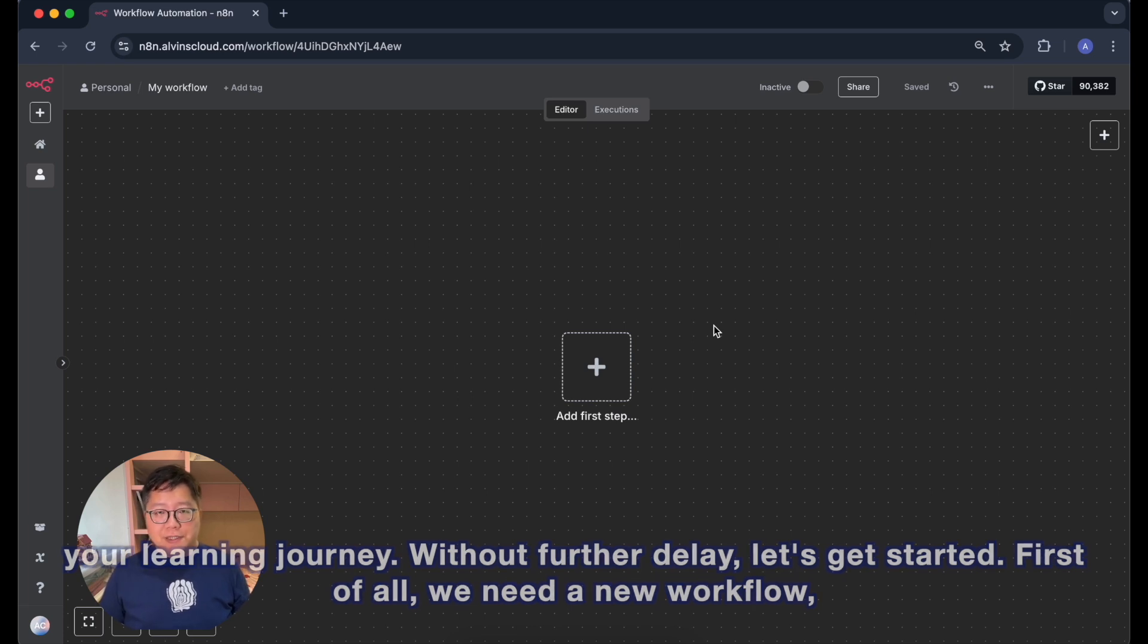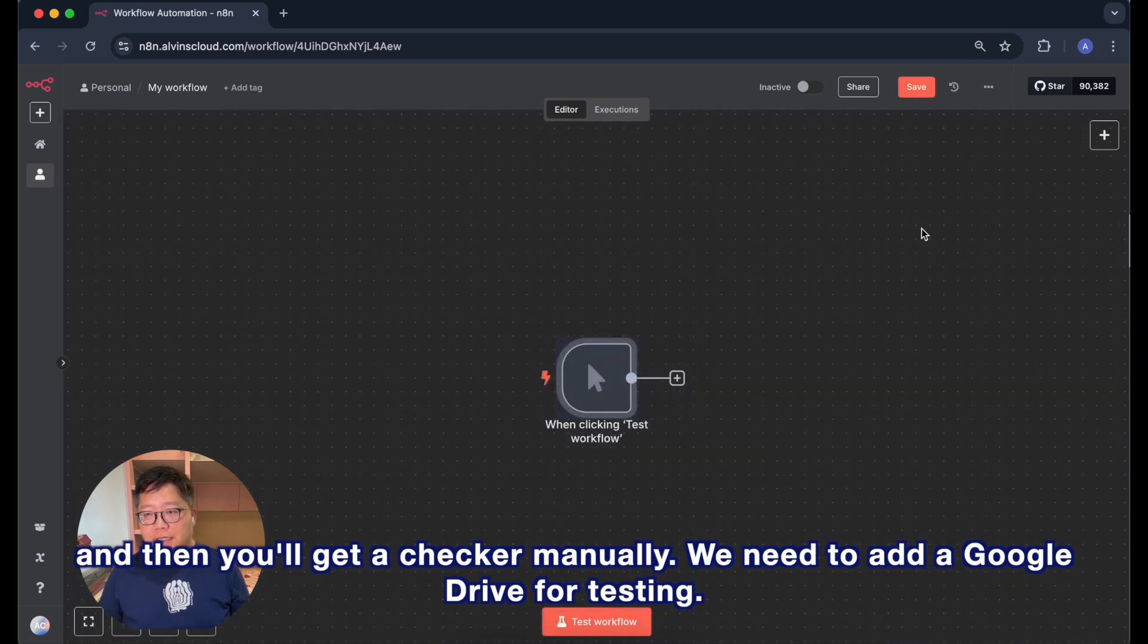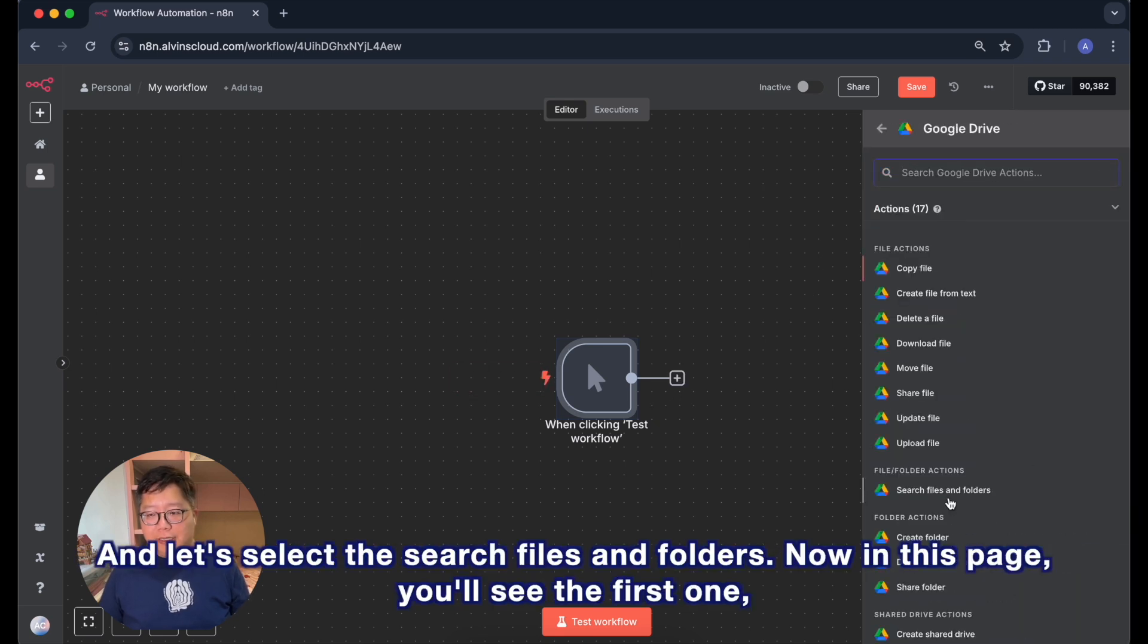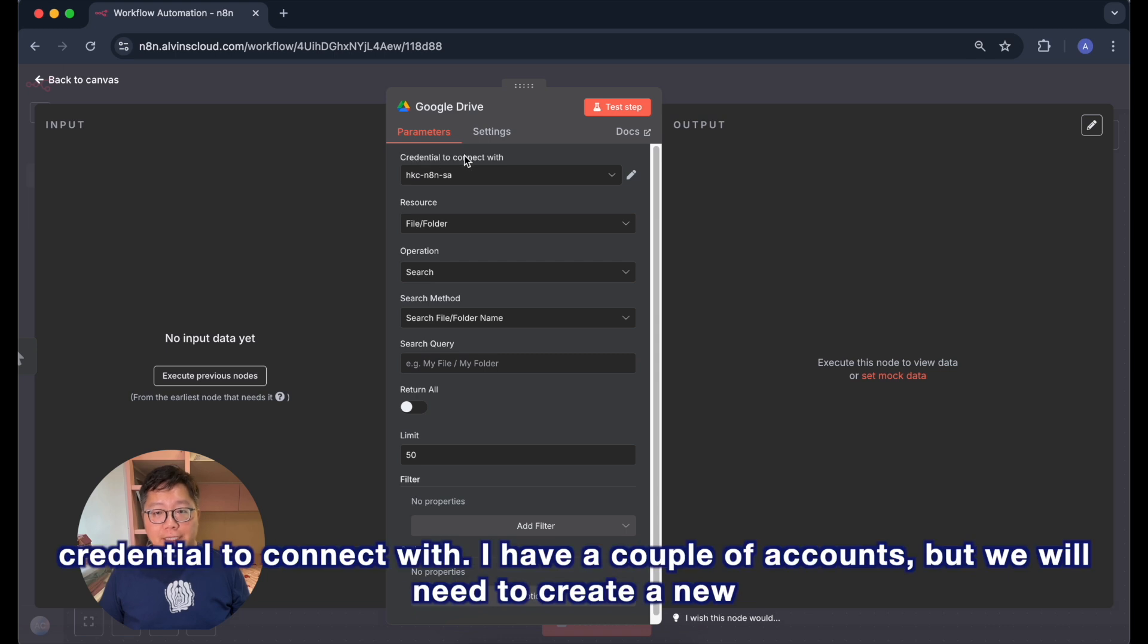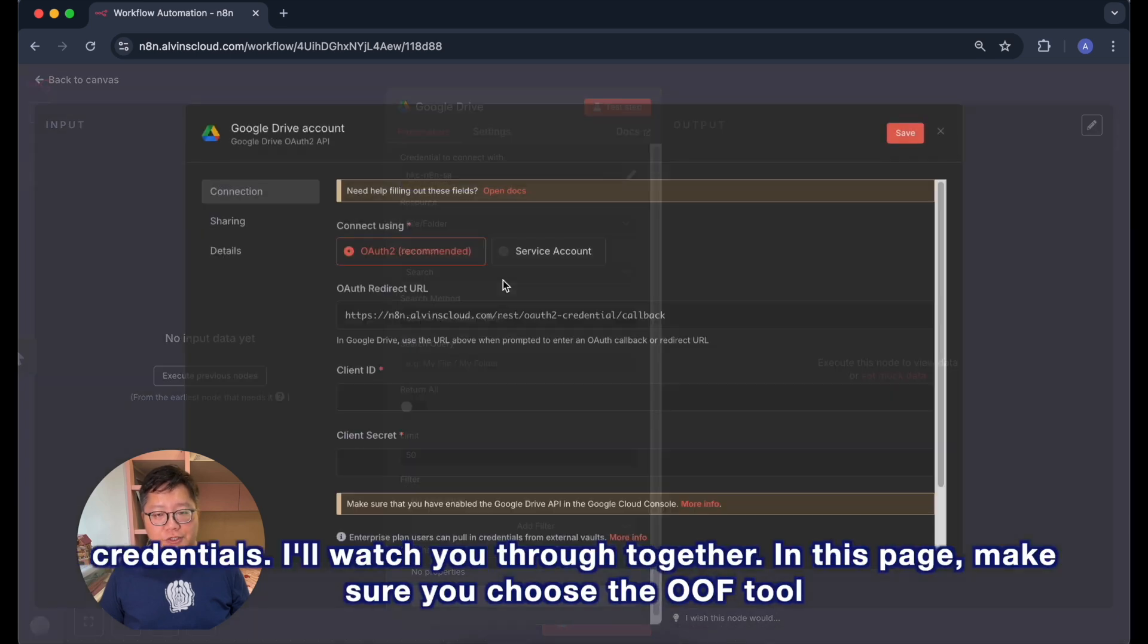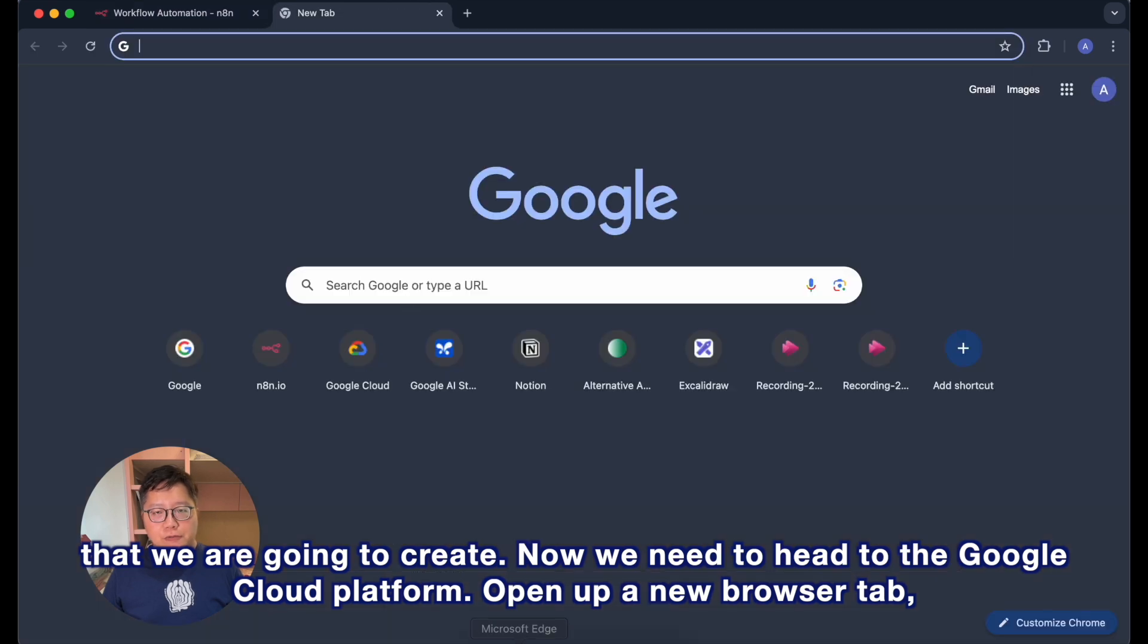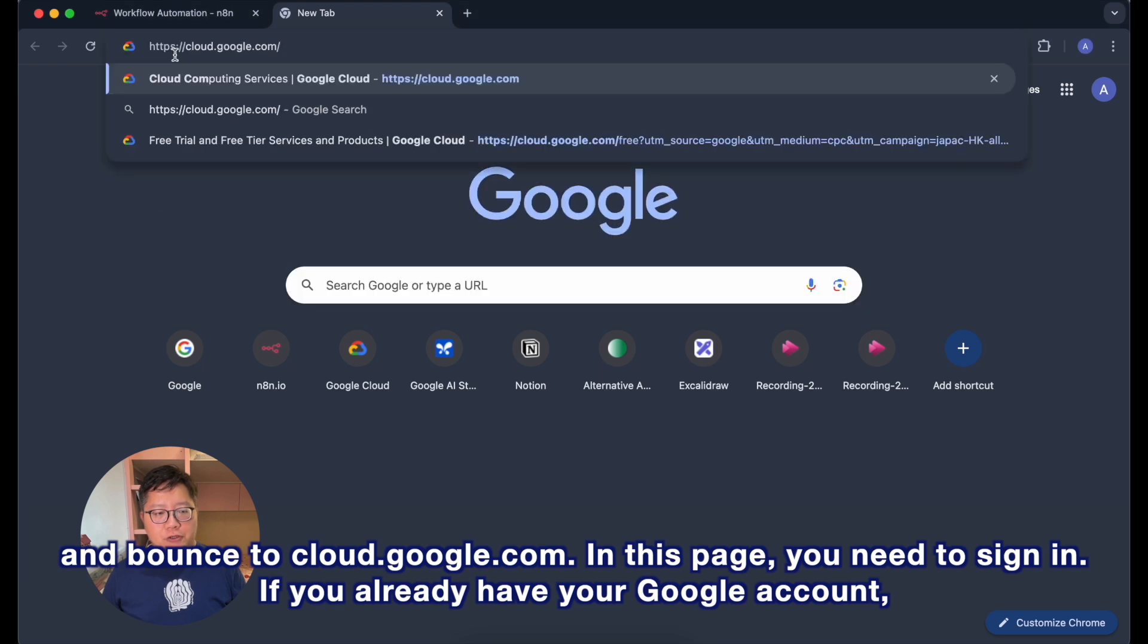First of all, we need a new workflow, and then you'll get a manual trigger. We need to add a Google Drive for testing and select the search files and folders option. Now in this page, you'll see the first one, credentials to connect with. I have a couple of accounts, but we will need to create new credentials. I'll walk you through together. In this page, make sure you choose the OAuth2 that we are going to create. Now we need to head to the Google Cloud Platform. Open up a new browser tab and browse to cloud.google.com.